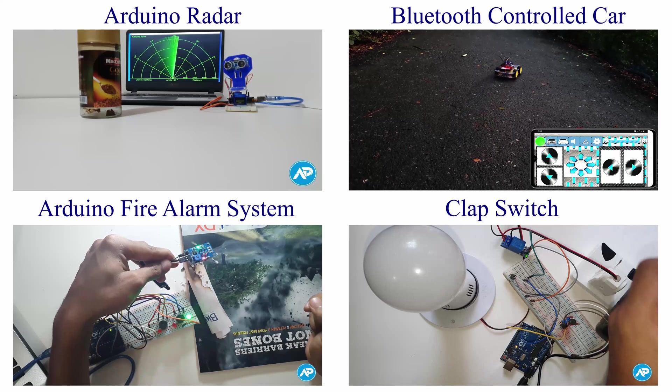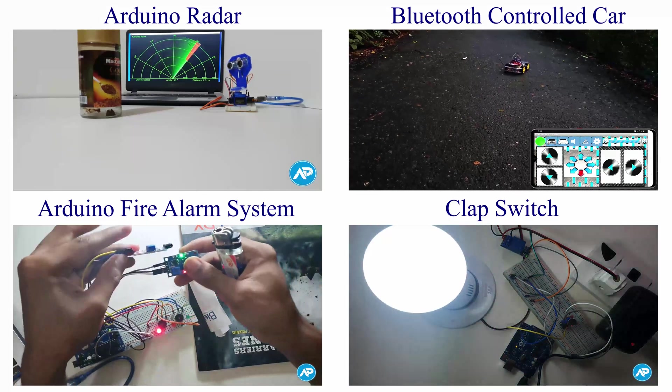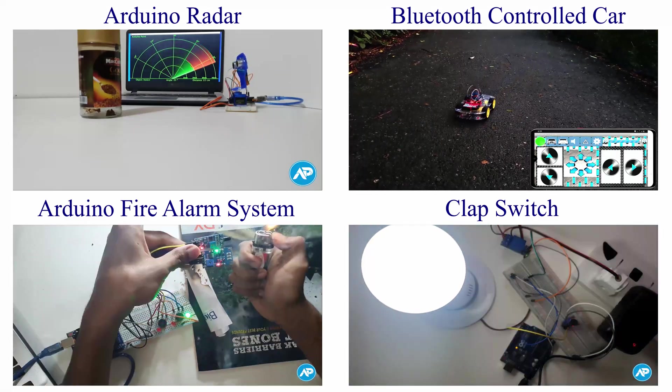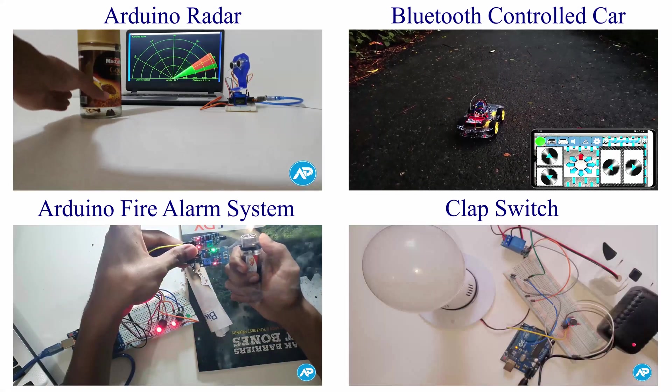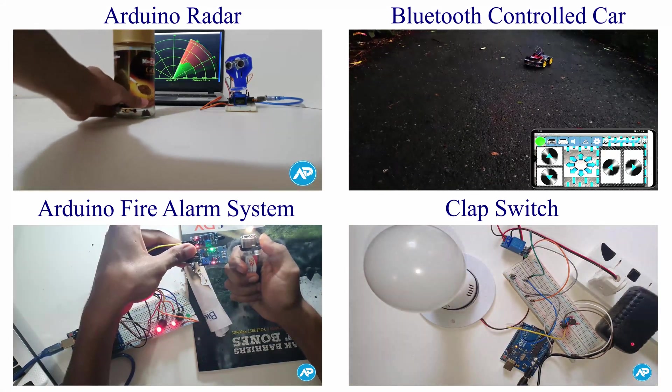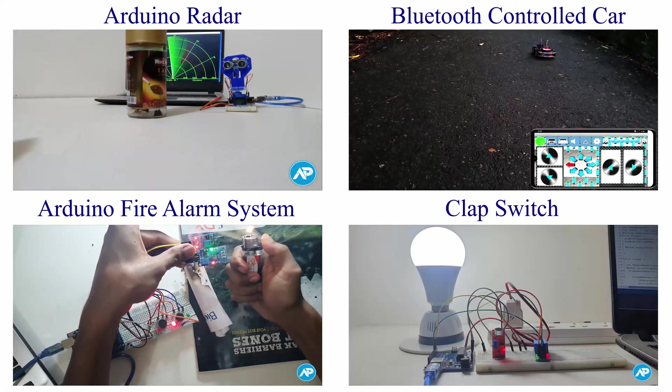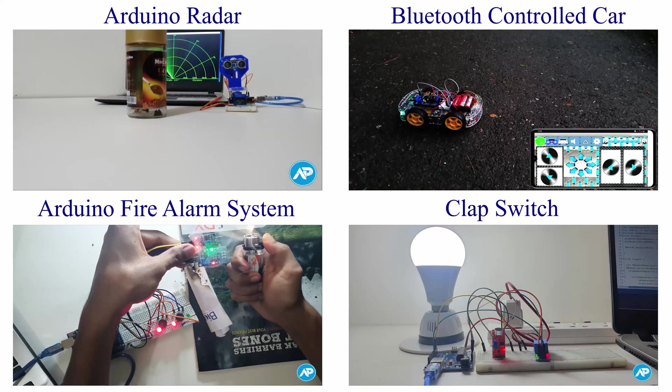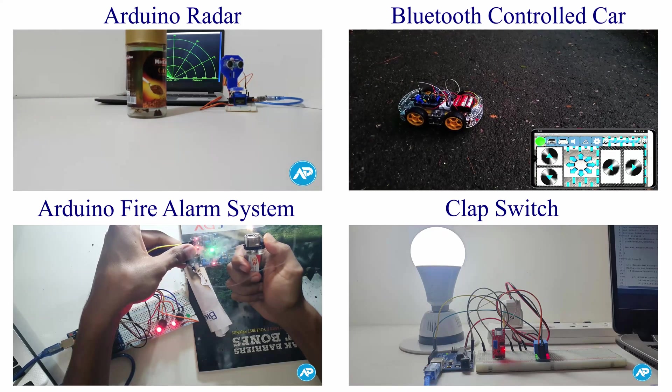Thanks for watching and for more projects like this visit my official website ArduinoPoint.com. Stay tuned, more interesting stuff coming soon.